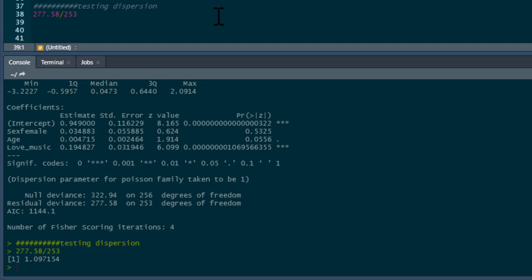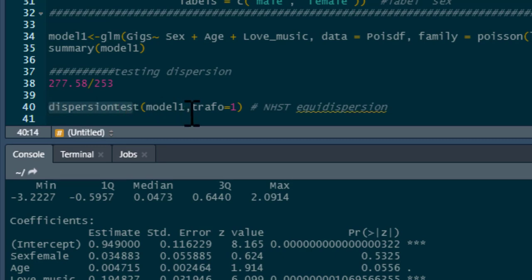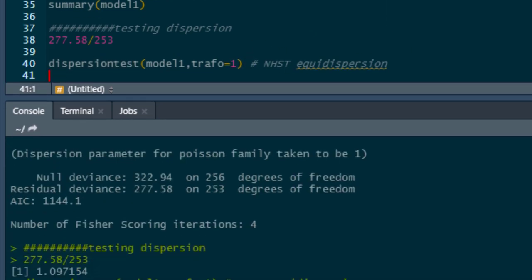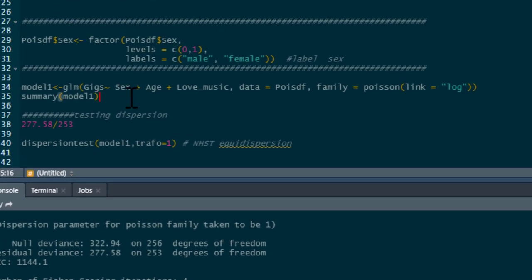We can also test dispersion more formally using the aer package, which provides a null hypothesis significance test of dispersion. We call dispersiontest(model_one, trafo=1), and we get a non-significant p-value, which is good — we are not over-dispersed. So we can trust our data and we do have the Poisson distribution, or a near approximation to it.